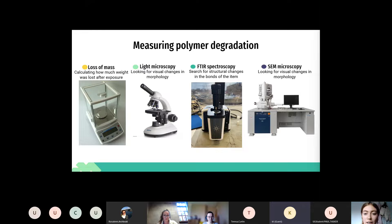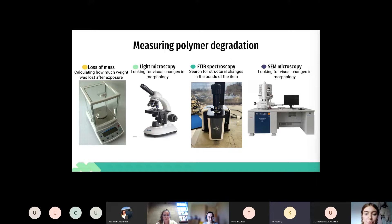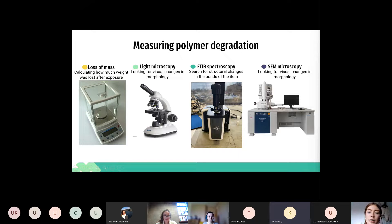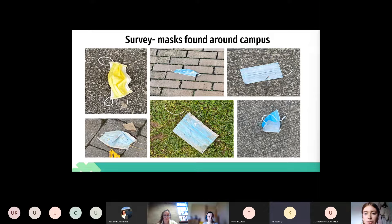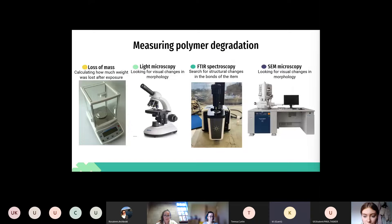There are a few ways that you can detect polymer degradation. Firstly, you can calculate the change in mass by weighing the sample before and after exposure to degradation environments. A light microscope and a scanning electron microscope can be used to observe changes in the surface morphology of the masks, such as cracks, depressions and holes. Fourier transform infrared spectroscopy, or FTIR spectroscopy, can be used to identify what the sample is made from if unknown, and can detect polymer degradation by analysing the peaks and spectrum waveforms.